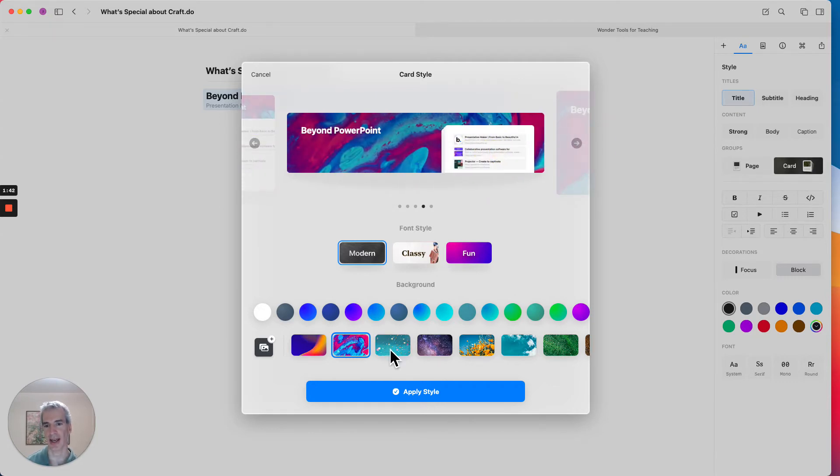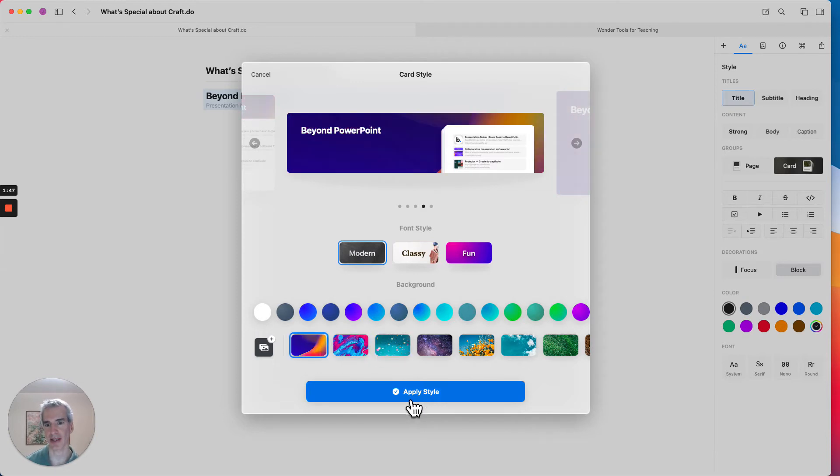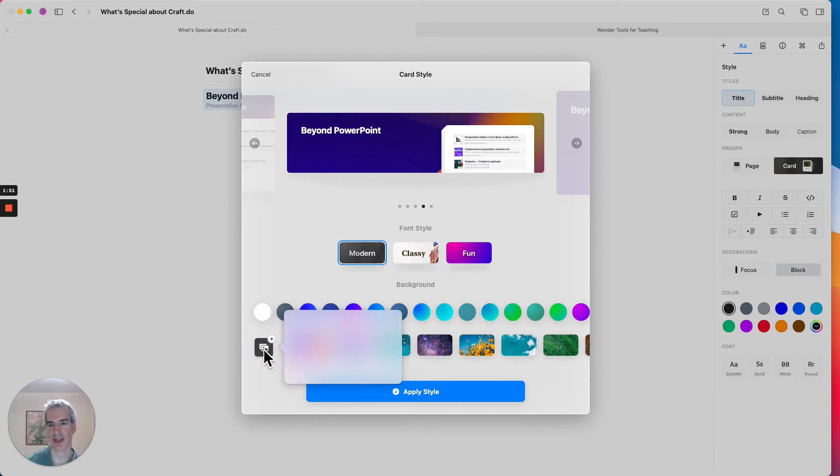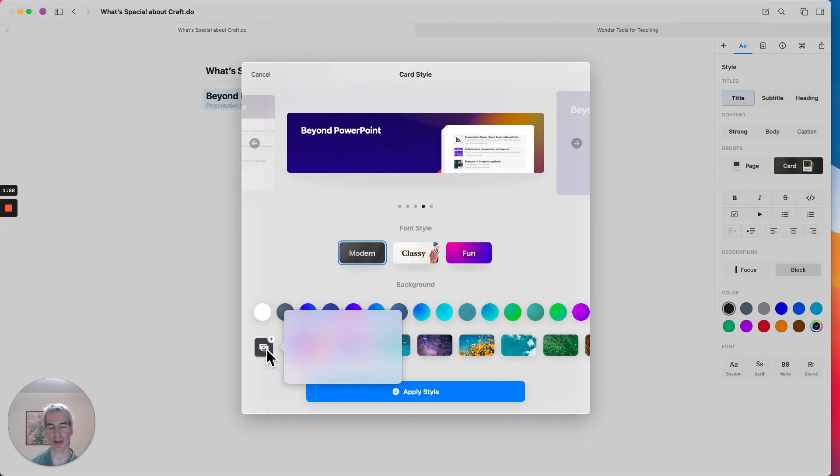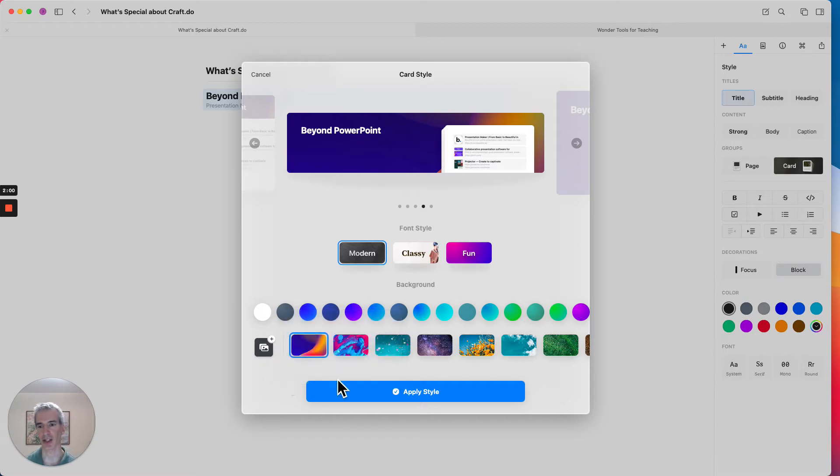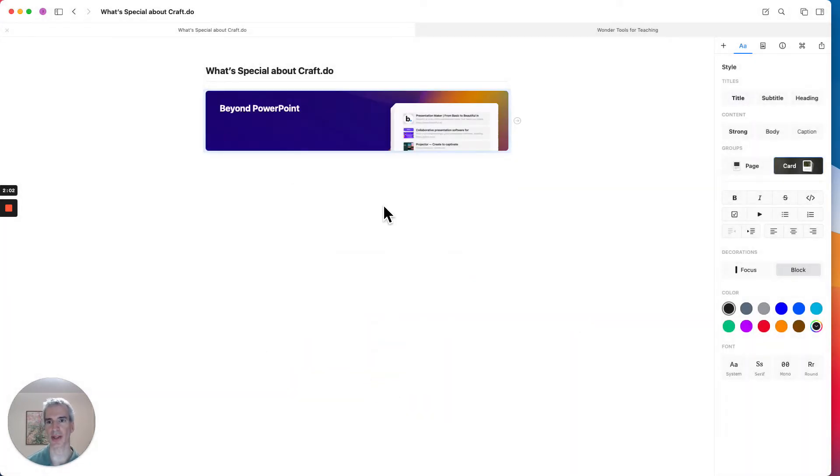And again, I can change around the backgrounds, but I'm kind of liking this basic look. I can also, by the way, choose custom images, and this is kind of cool too. I can choose something that I upload from my desktop, or I can actually use something from Unsplash. For now, let's just go with this one.